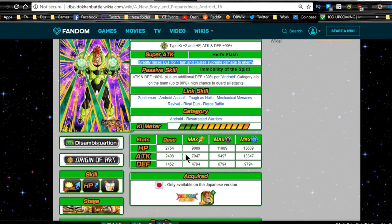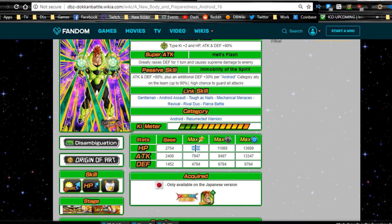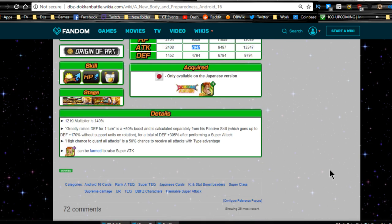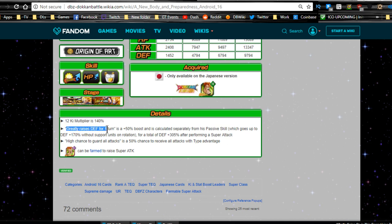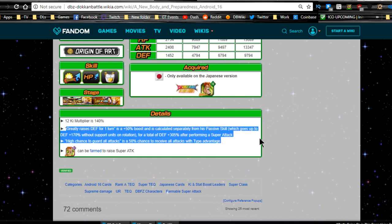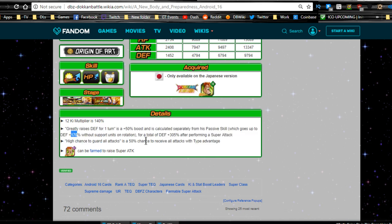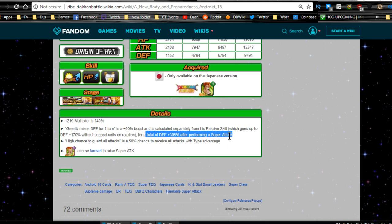Same category system. Max base system is going to be HP of 9089, attack of 7947, and defense of 4794. With a 12-ki multiplier of 140%, greatly raises defense is still a 50% buff, which is separate from his passive skill, which goes up to 170%, which means a total defense buff of 305% after performing a super attack. That's insane.